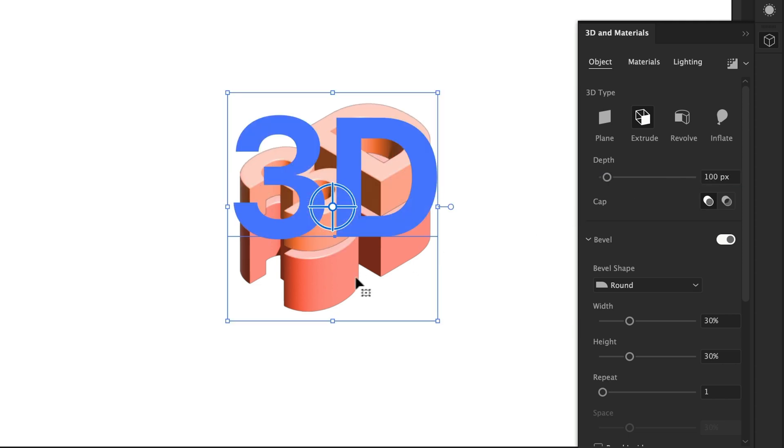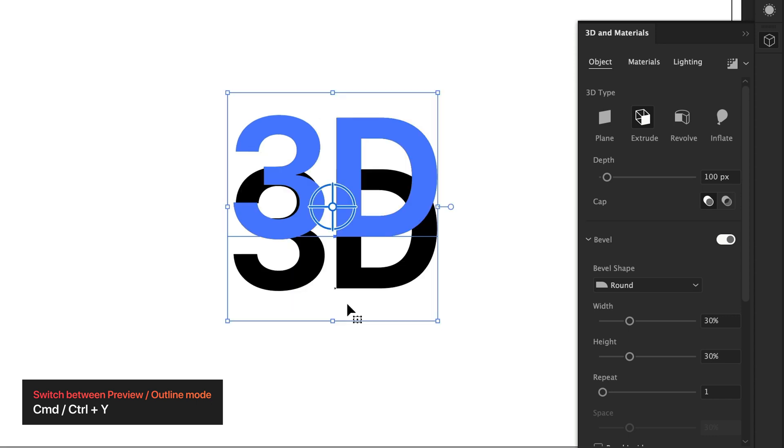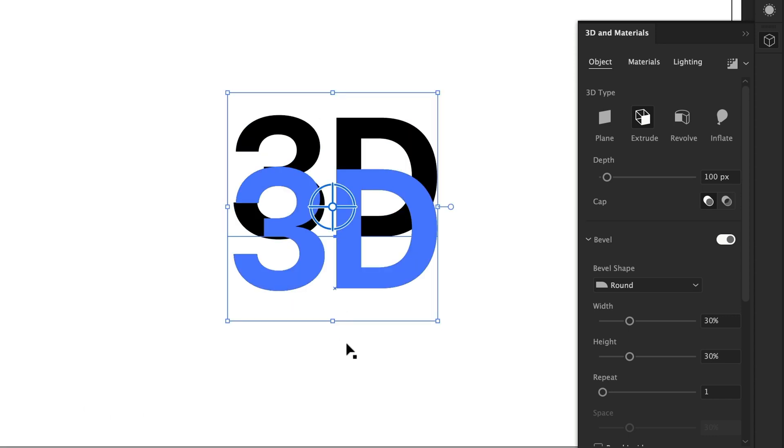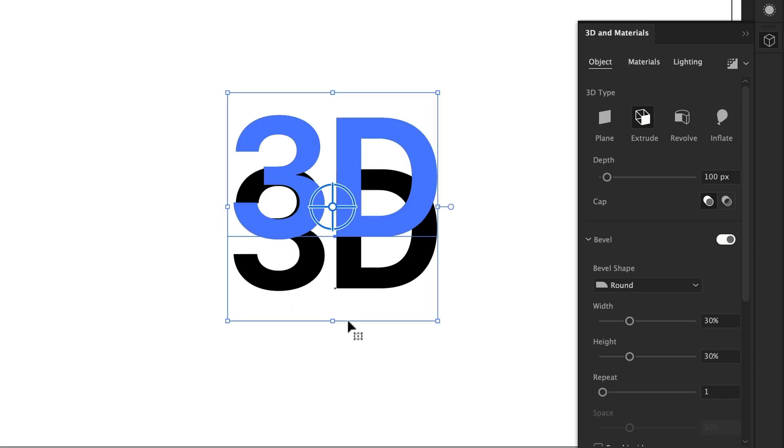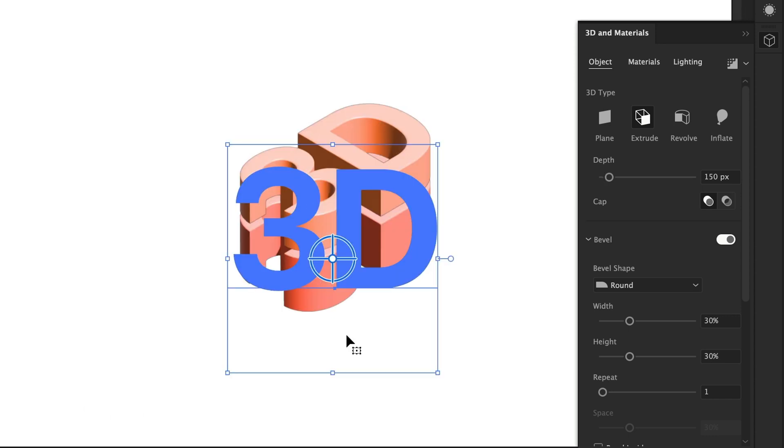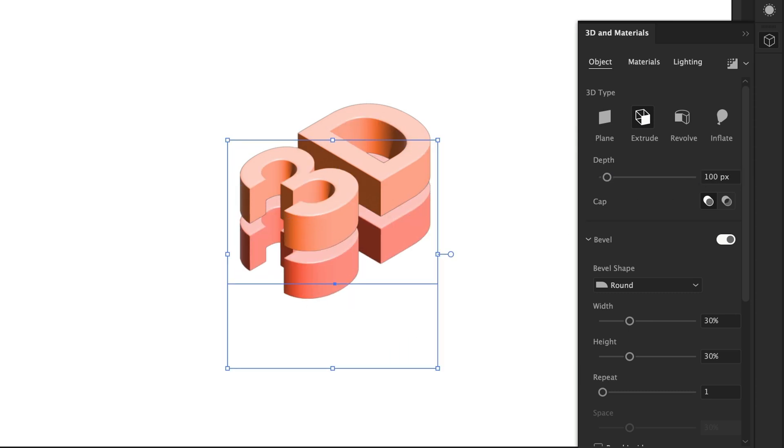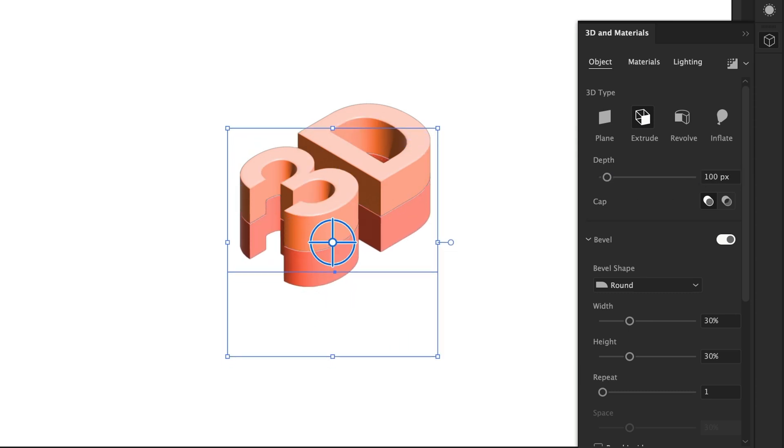Now, if selecting one of these is a bit fiddly, you can press command or control Y to go into outline mode. Then you can see Illustrator smart guides shows me which one I'm going to select. I can then come out of outline mode and make any changes. And this trick, just trust me, it will help preserve your sanity.